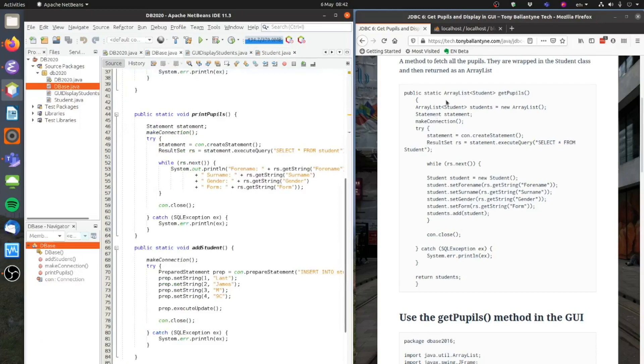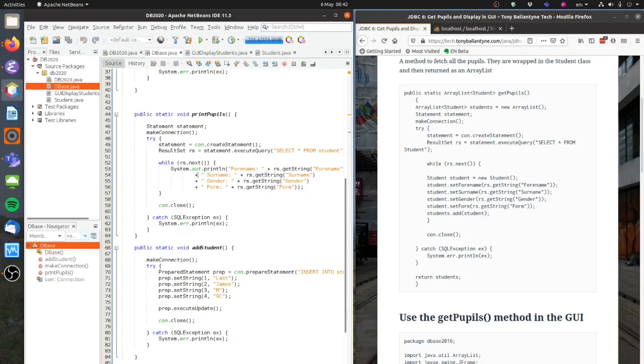Okay so here we go, so there's my GetPupils method here. We create an array list of students and most of this stuff is just the same. But the difference happens here in the while loop. Because on my PrintPupils method I went through the result set and I just printed out everything a line at a time.